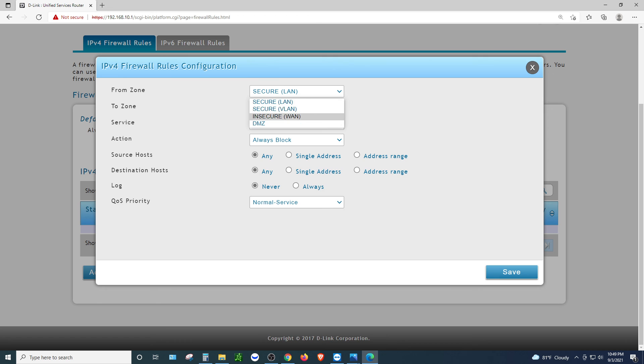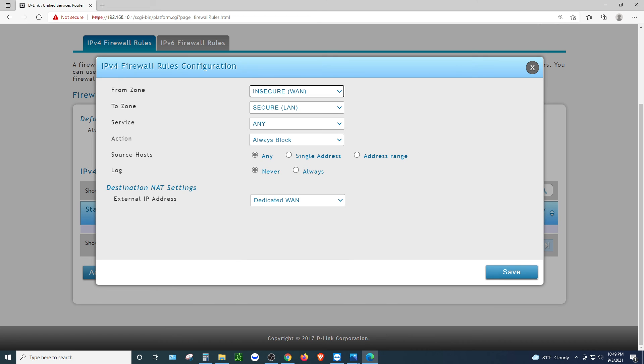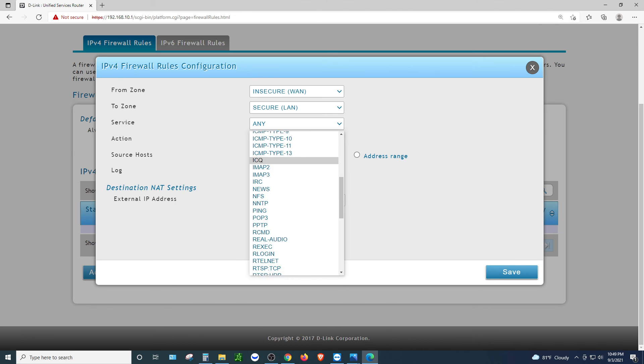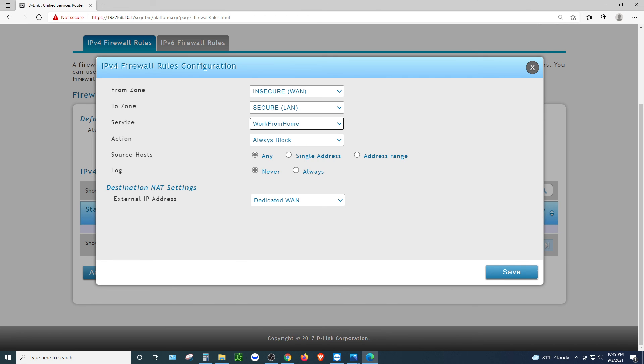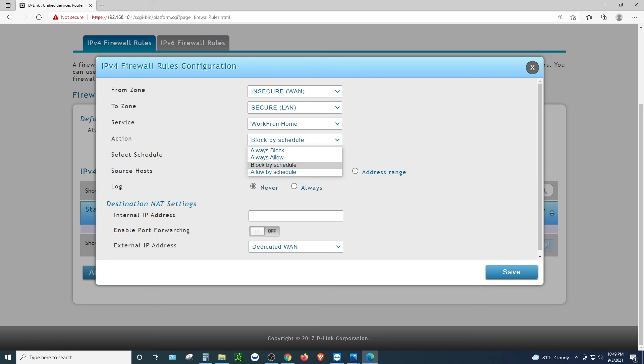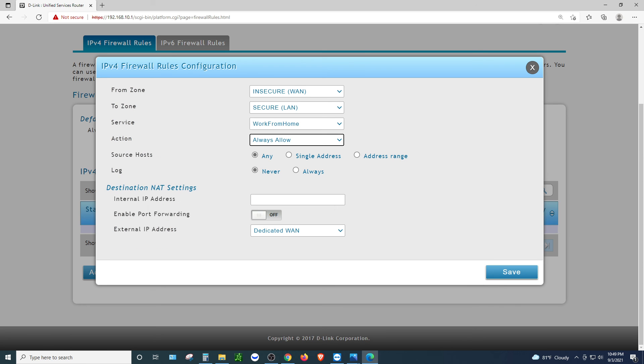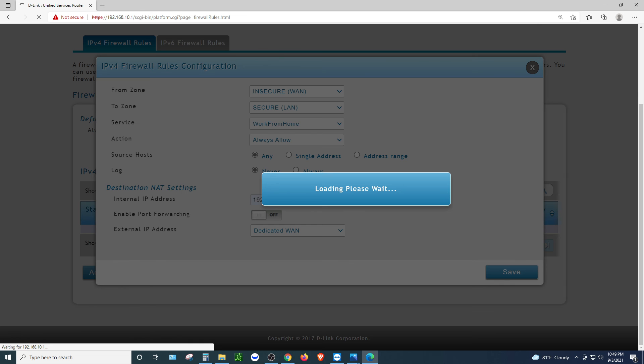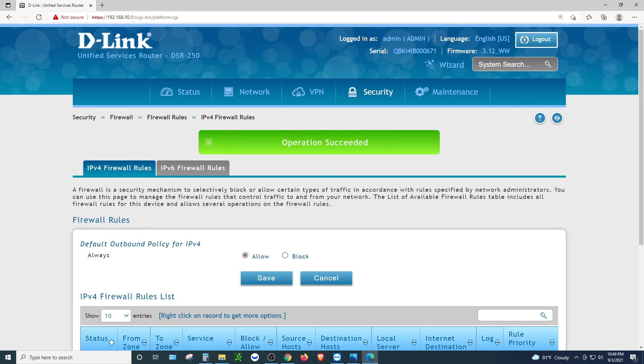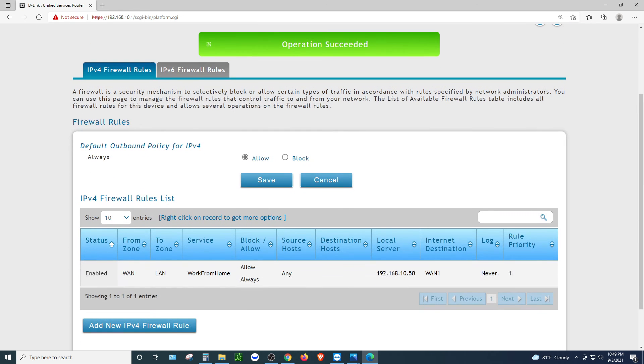So go ahead and click that. We want to do the WAN to LAN. We want to go ahead and select the work from home. That's what I want. Always allowed. And the IP address is .50 and I click save. That's it. That's all I need to do to allow the traffic. Operation success.